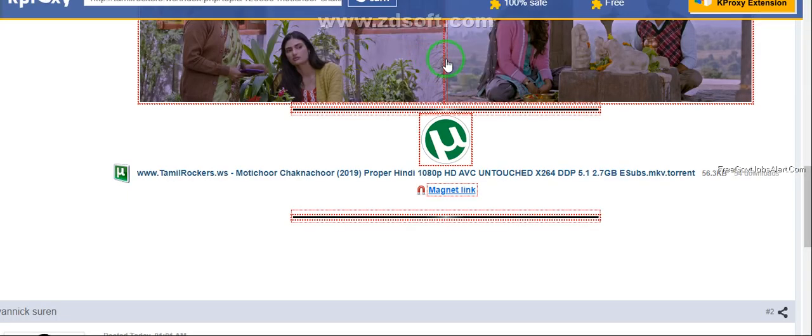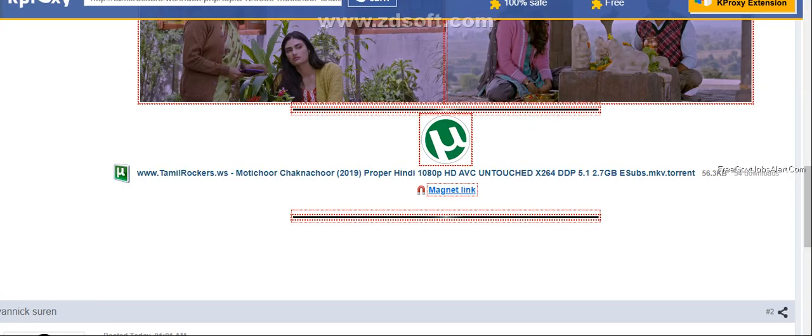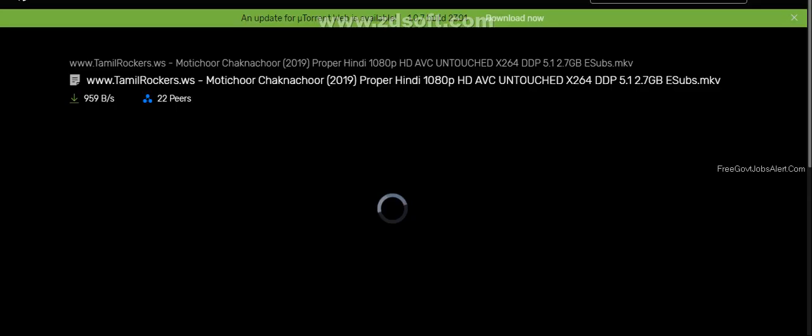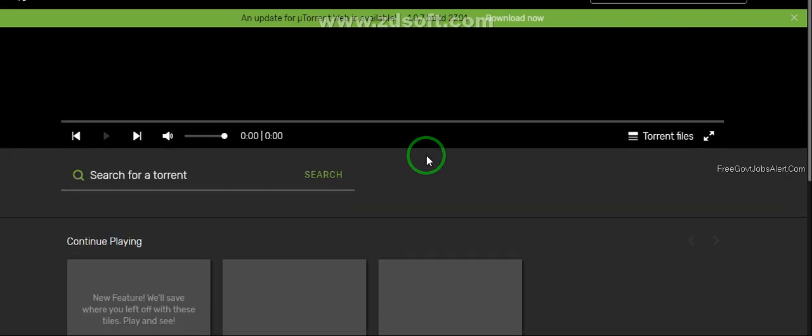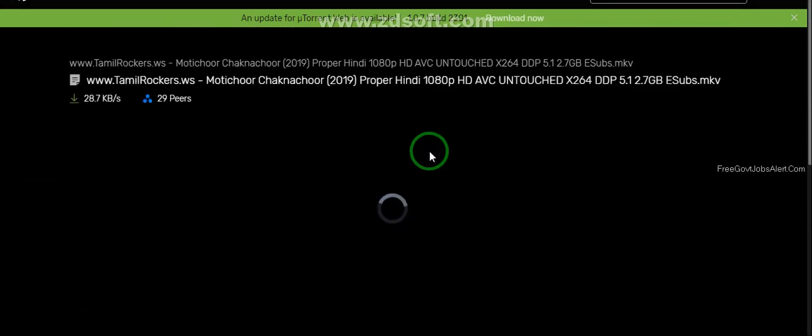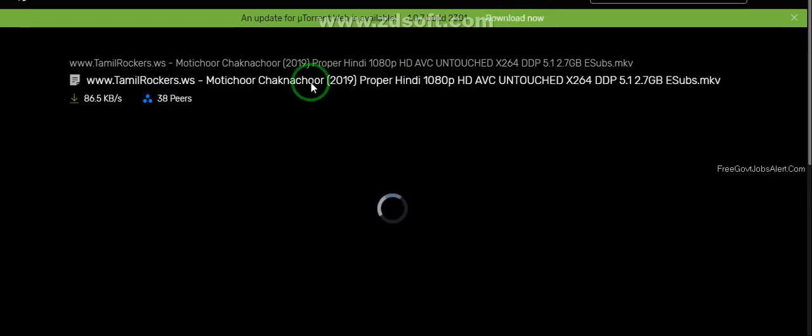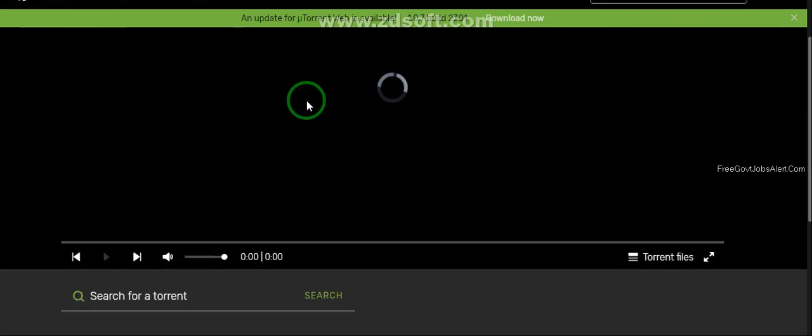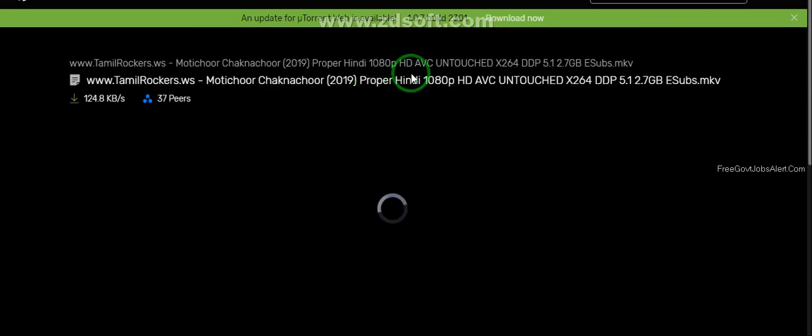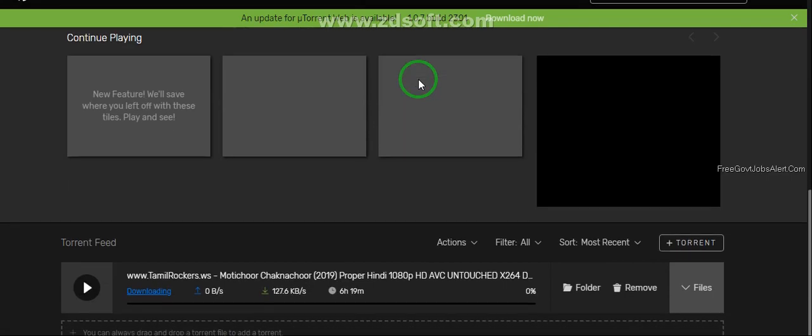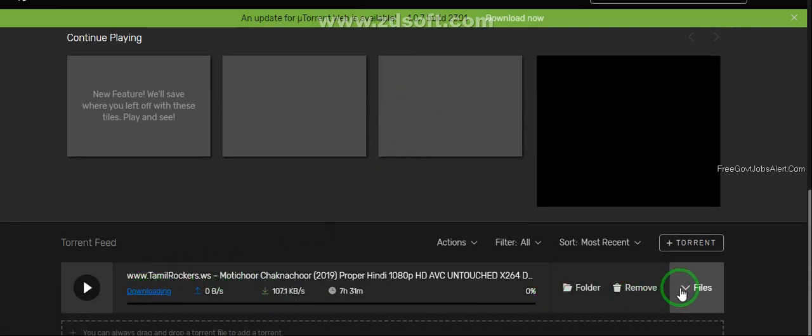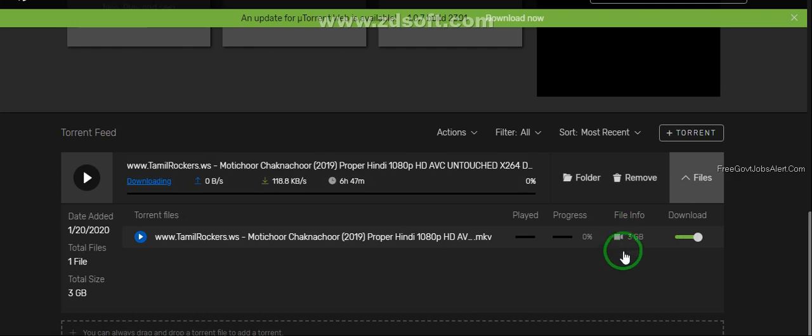Open uTorrent. In uTorrent after 3 to 4 seconds you notice that clicking on the magnet link converts to a new link on TamilRockers. Here in uTorrent app your movie starts downloading. Through this you can watch.